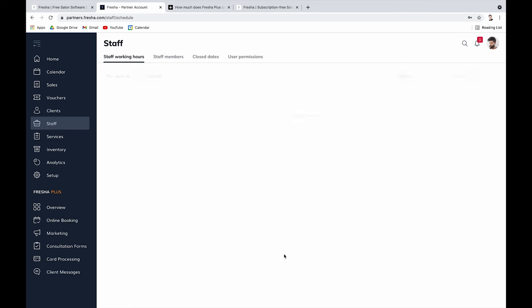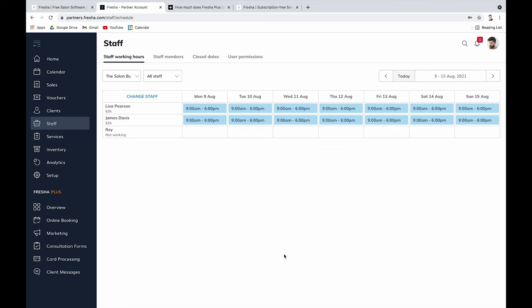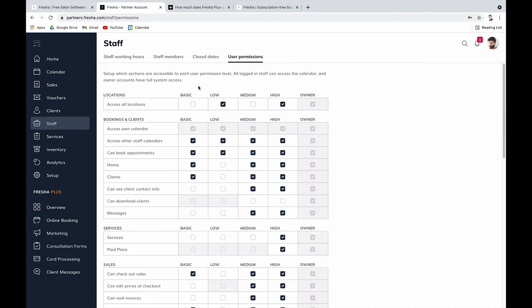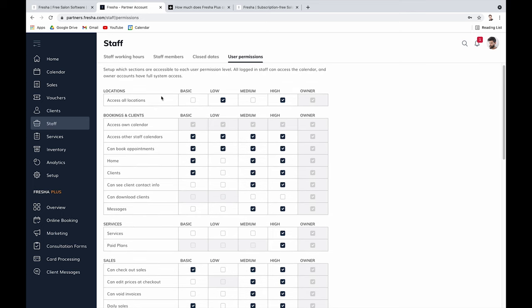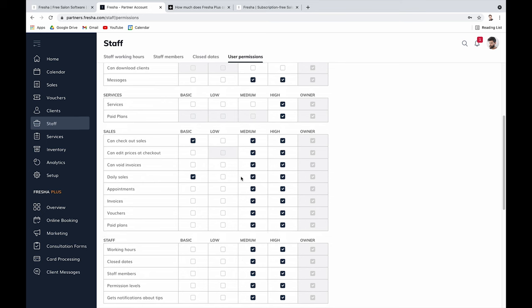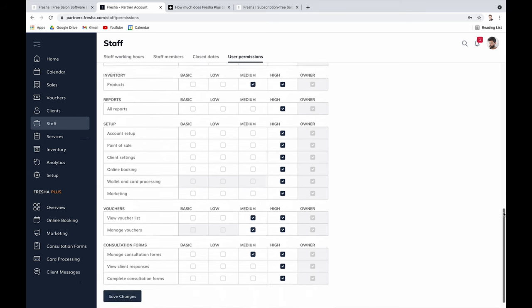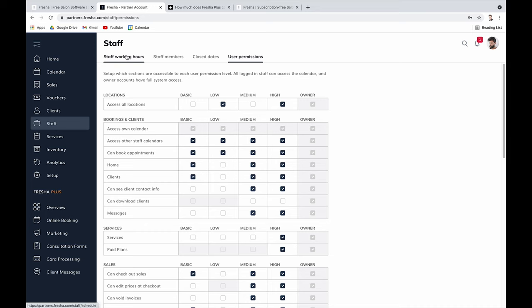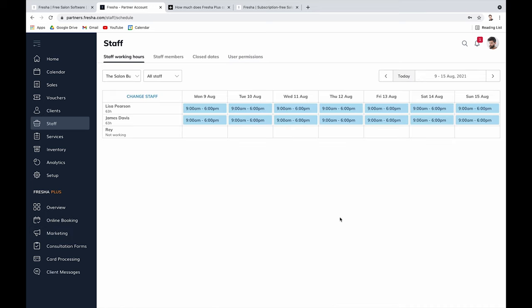In the staff section, you can manage each team member's schedule, set availability by day, add new staff, and control user permissions — determining what each person can access and see when they log in.